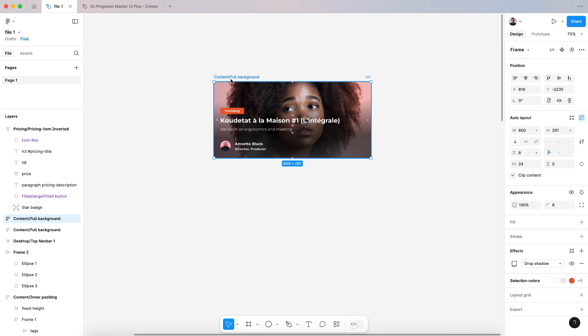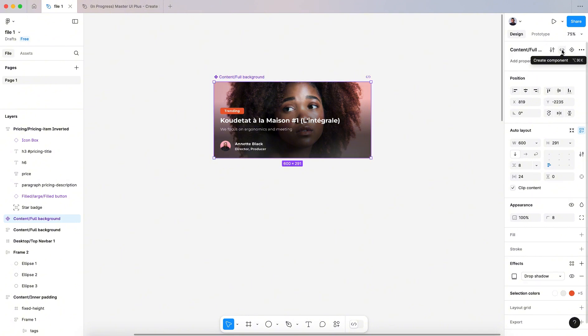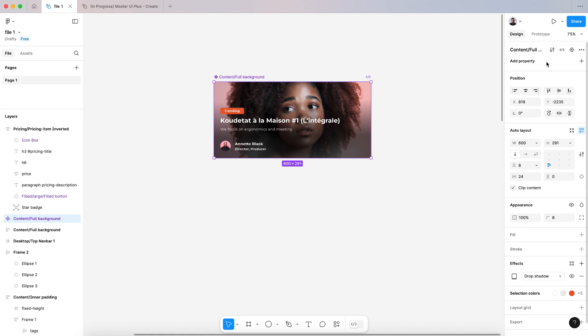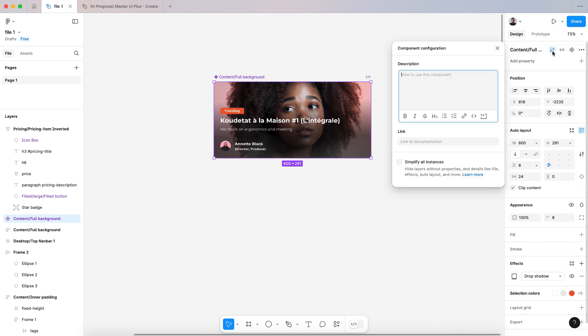So basically to transform anything into a component, you have to select it and go here to the sidebar in this create component icon. So let's click here and then we have the name of our component.